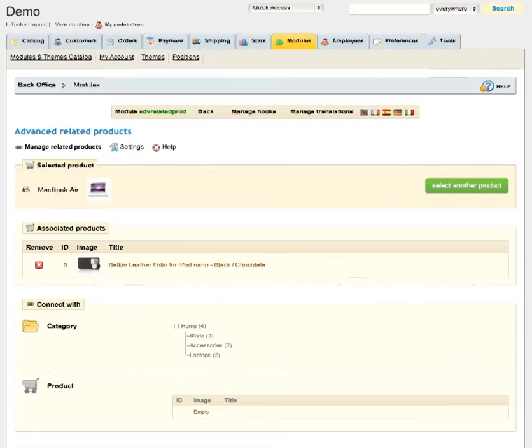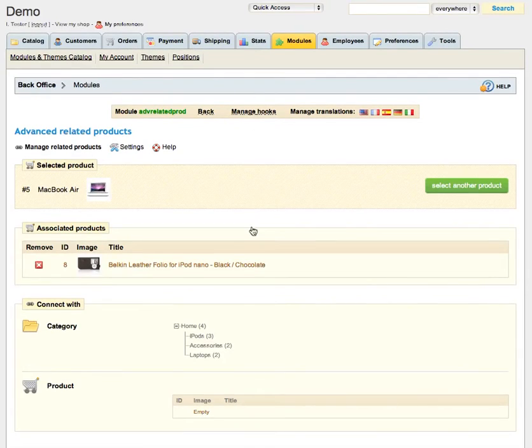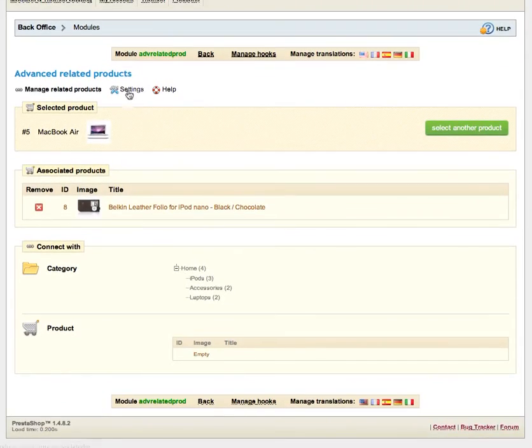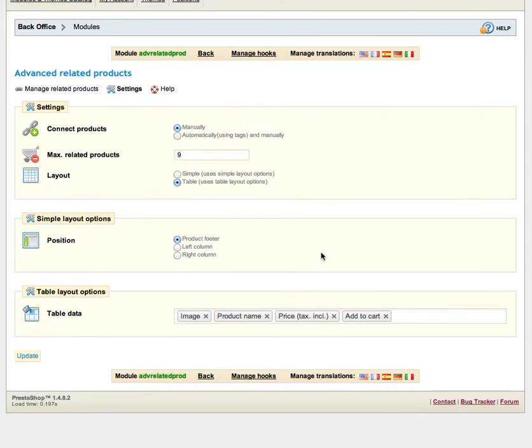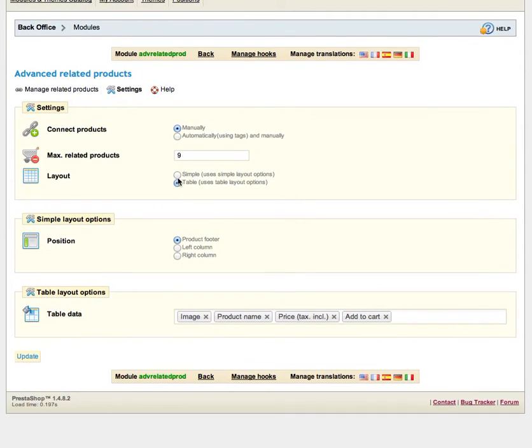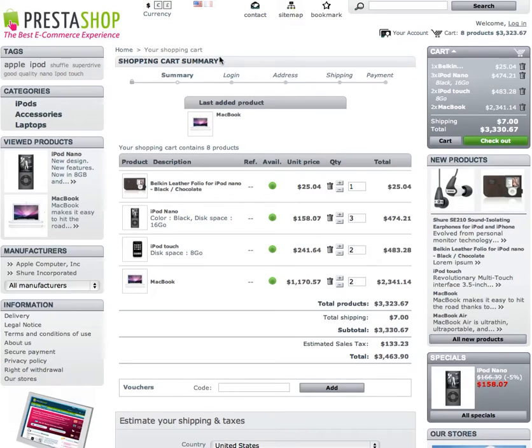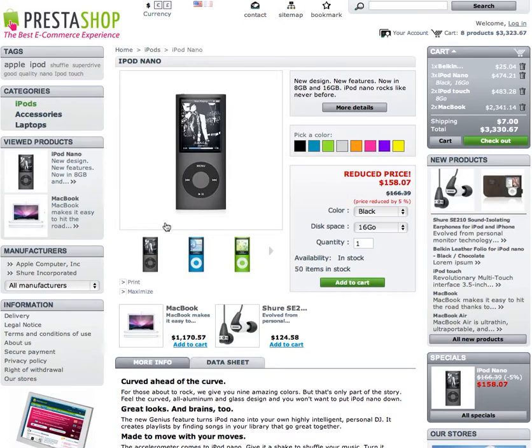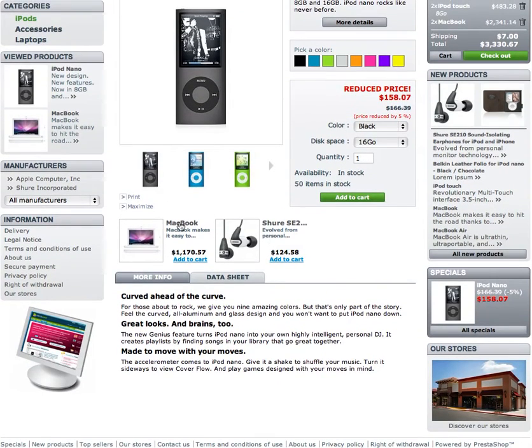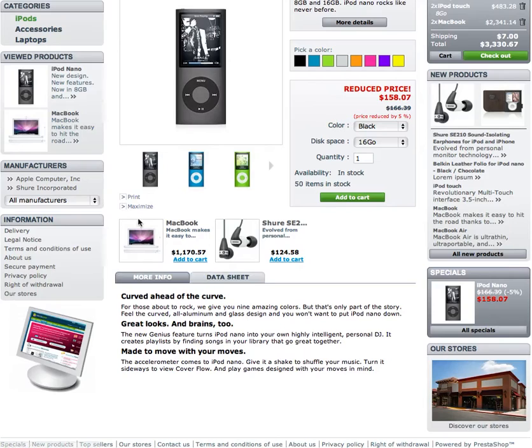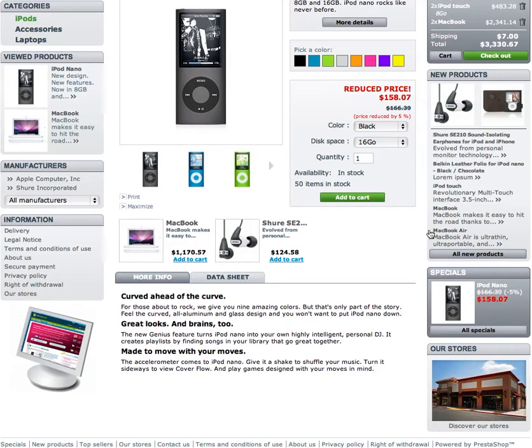Let's go to the back office and settings area. Here we can select simple layout just to see how products are displayed in the grid. Let's update settings, go to iPod Nano. And here we can see related products are shown in a grid. Actually title is missing here like related products but we will add it soon here.